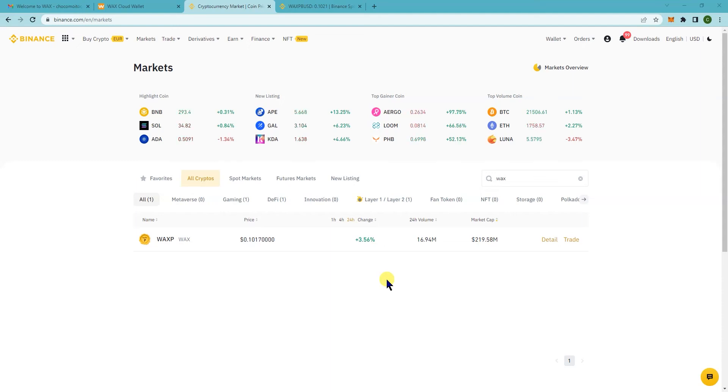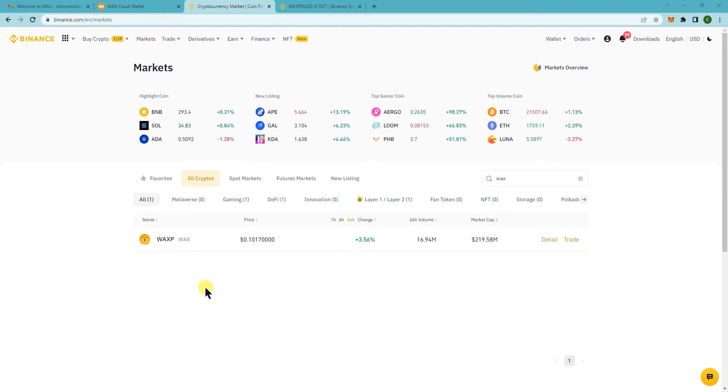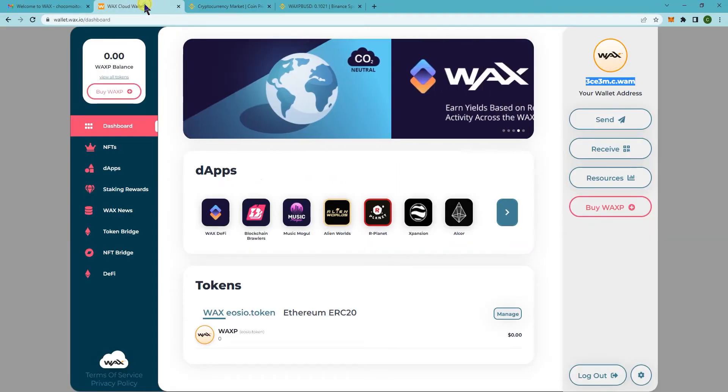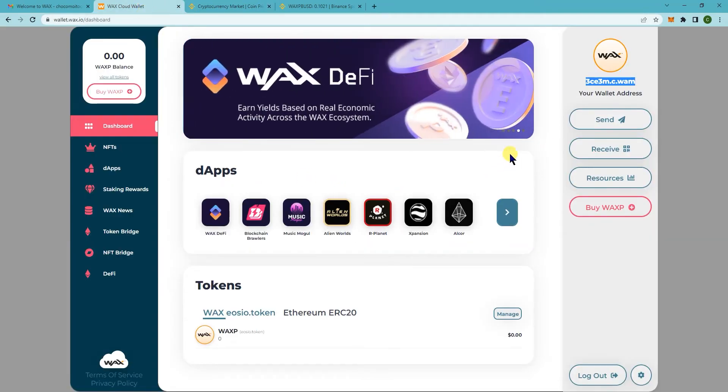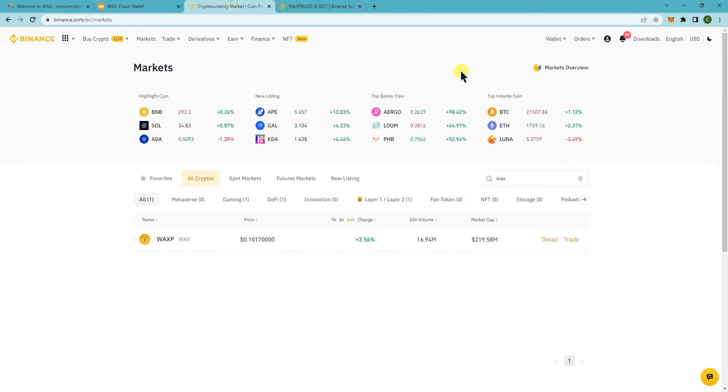Hey, so in this tutorial I'm going to show you how to buy WAXP or wax token on Binance and then send it to your wax cloud wallet. First, you need to make sure you're logged in on your wax wallet and you have your address here, and then make sure you're logged in on Binance.